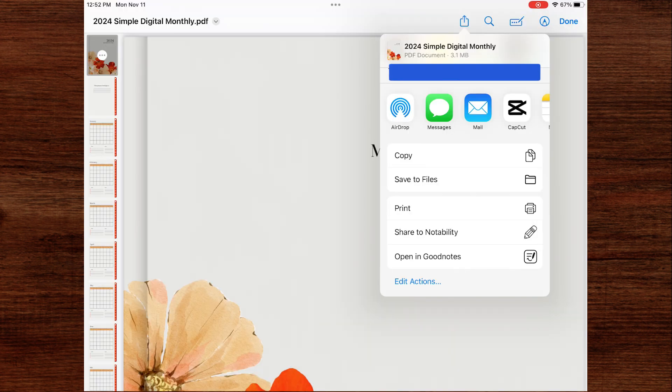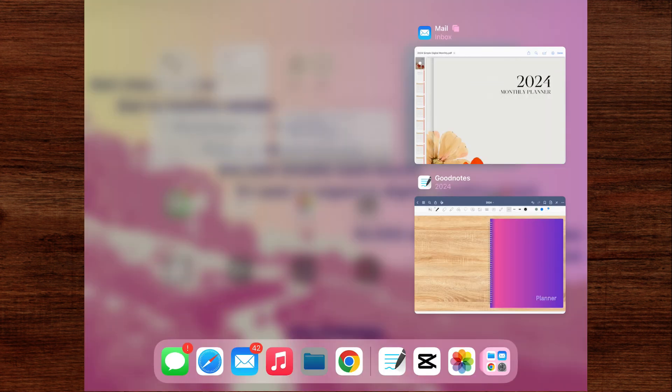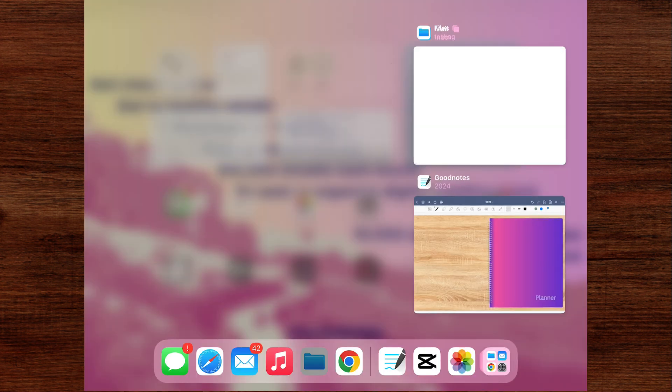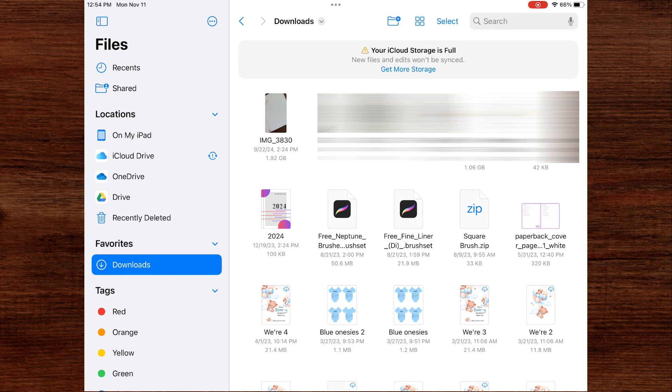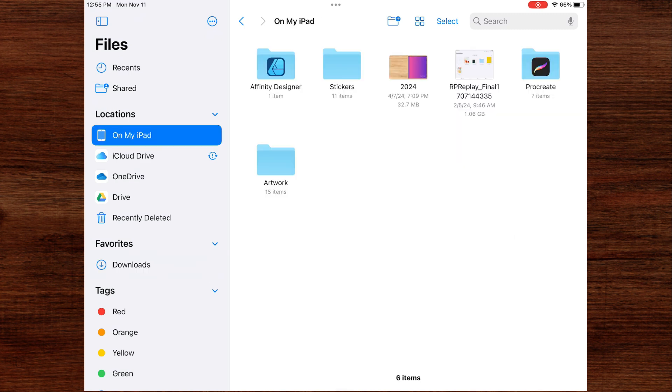If you want to save your PDF to the files app, click on the share icon and click on save to files. So now I'm going to go to the files app. When you download documents, it goes to your downloads folder. But since my iCloud storage is full, I was unable to save the document. But I do have another digital planner in my files app, and I'll show you how to import to GoodNotes from this document.